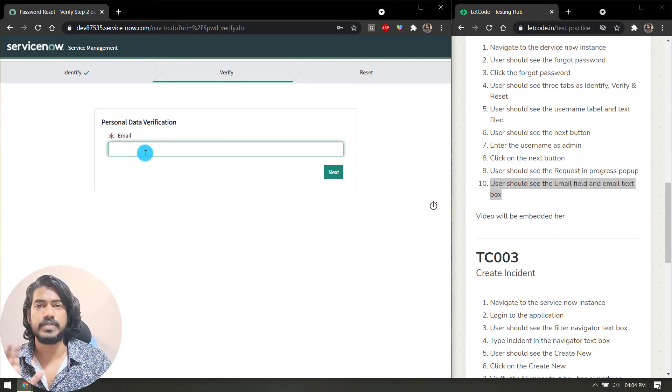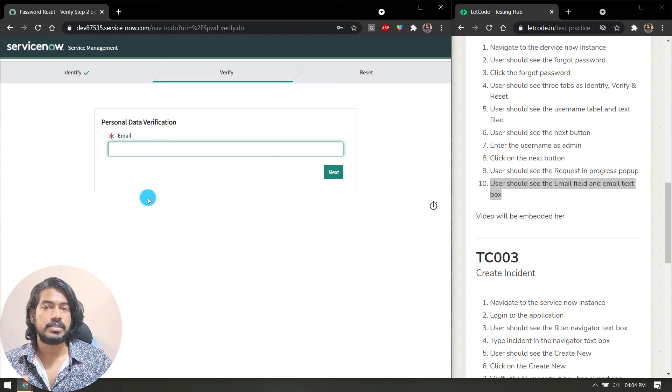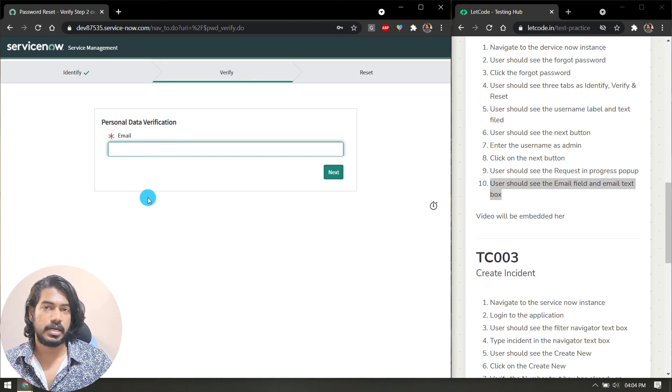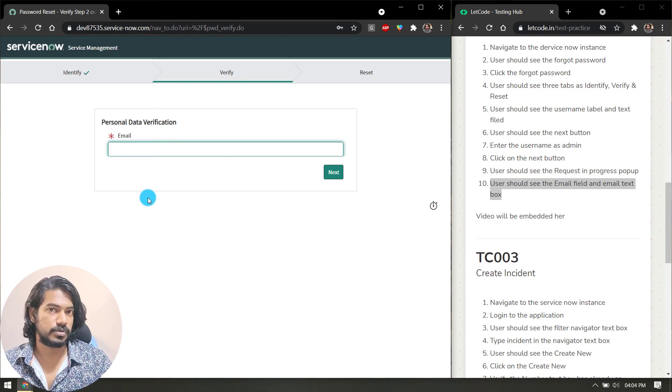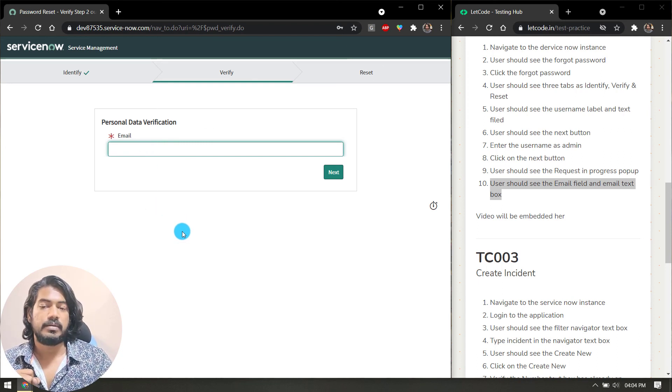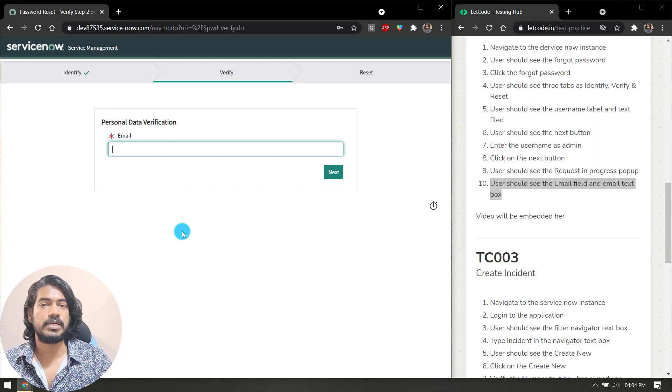Just two clicks and a few other things. That's it for this video. I will see you in the next one with TC003.